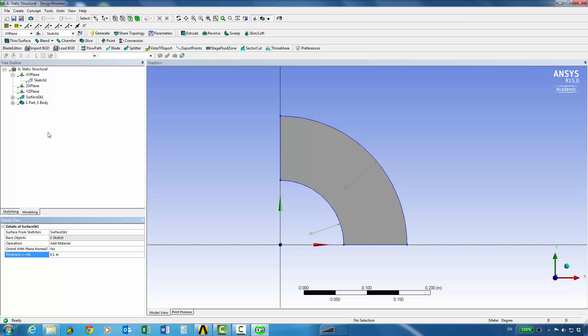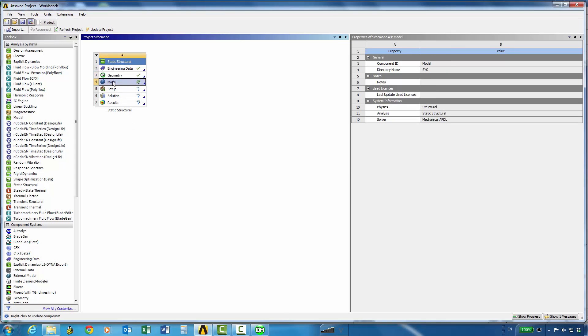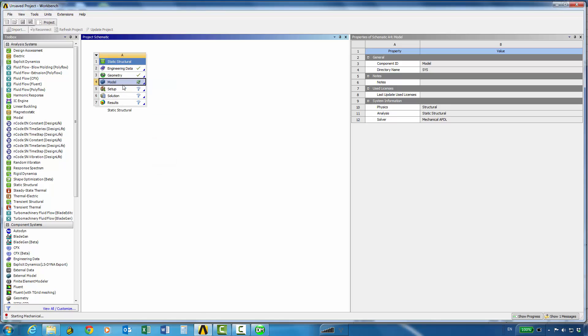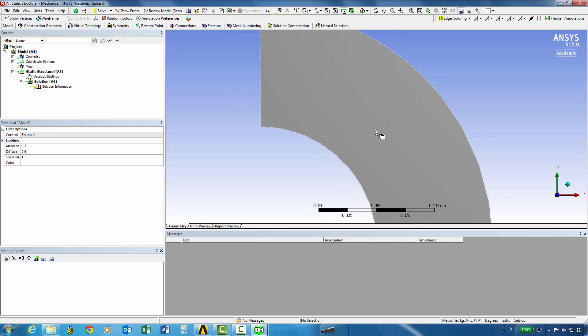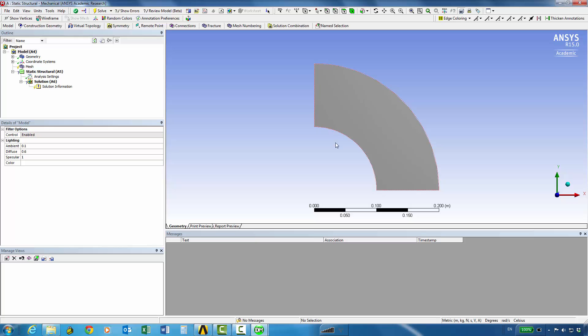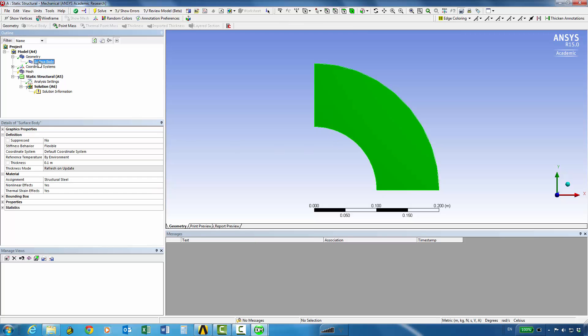So the next thing is to go back to workbench and we create our mechanical model so we run the mechanical tool. Our geometry is automatically attached and we can start working on the tree. So you can see the surface body is transferred into mechanical.